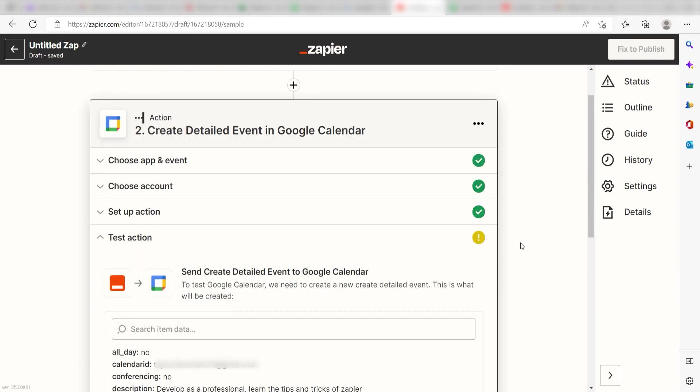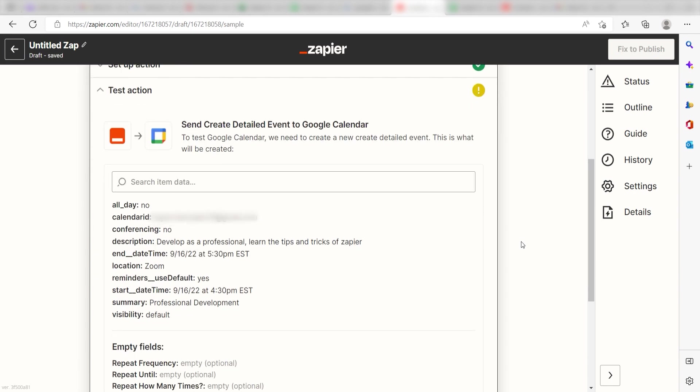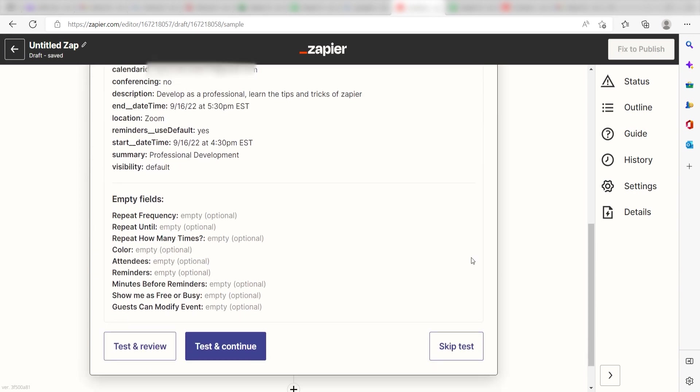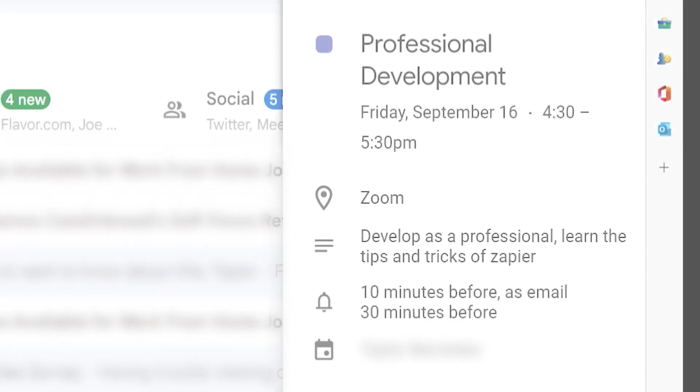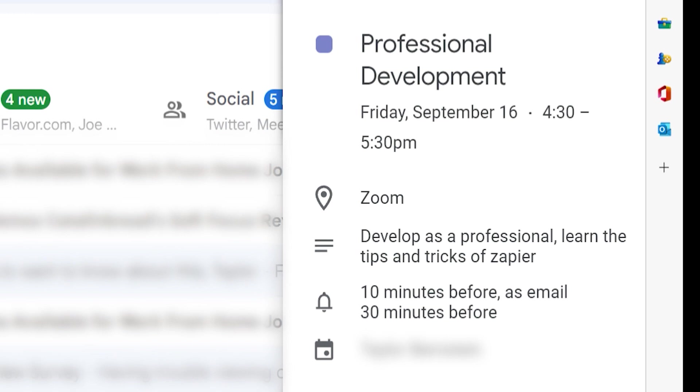Next, click Test and Review, and I should be all set. Yep, there it is. This is ready to turn on. Now, anytime a new row is added into our Google Spreadsheet, a Google Calendar event will automatically be created.